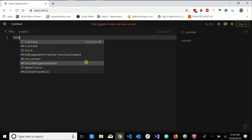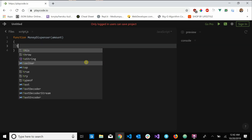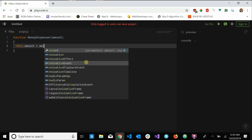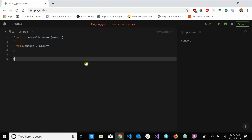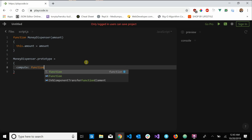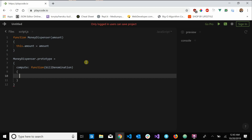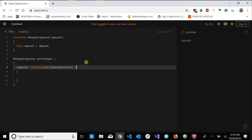Let's go ahead and create our MoneyDispenser class. This is going to take in the amount — the initial amount — and we'll say this.amount = amount. Now we'll come outside of that and say MoneyDispenser.prototype equals an object. This is going to have one method called compute, which takes in the bill denomination. In the US we have the $100, $50, $20, $10, $5, and $1 bills — that's what the bill denomination argument represents.